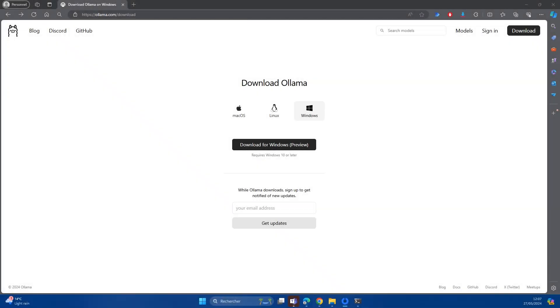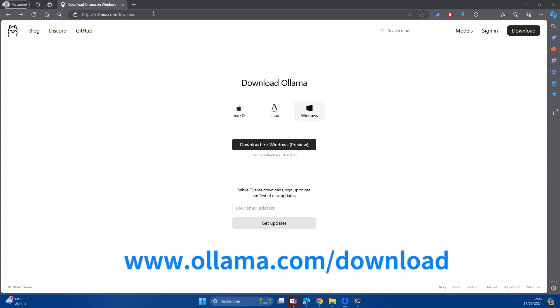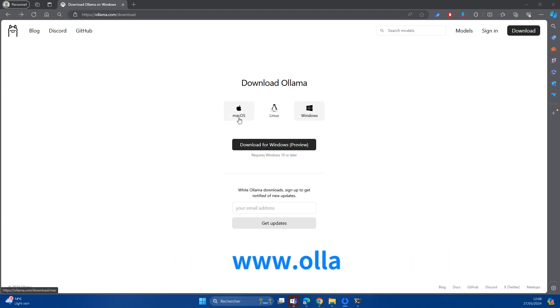The first requirement for our system to work is Ollama. Ollama is a piece of software which allows the deployment of large language models locally on your machine. You can go to the website ollama.com/download in order to download Ollama. It's available for Mac OS, Linux and Windows.